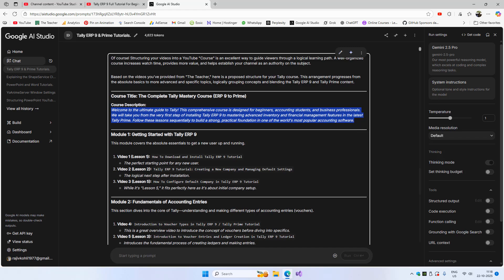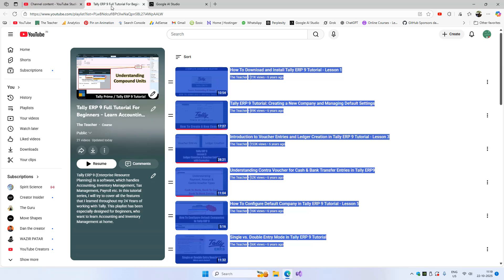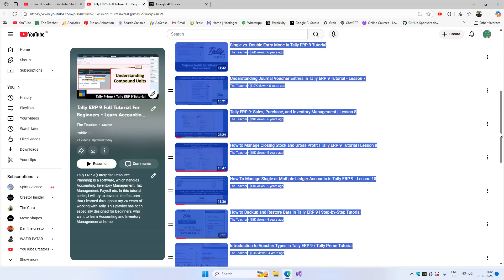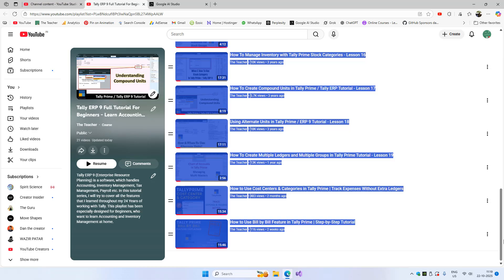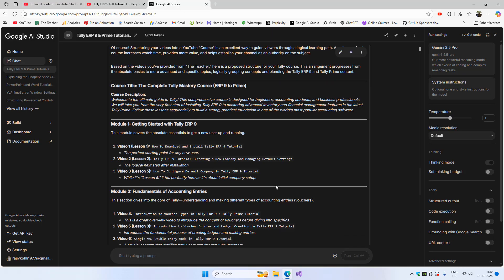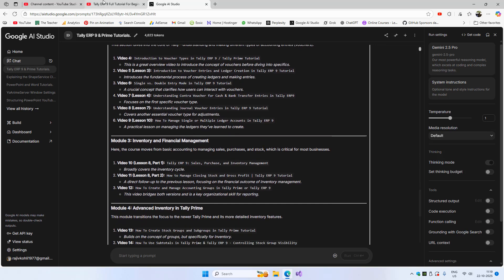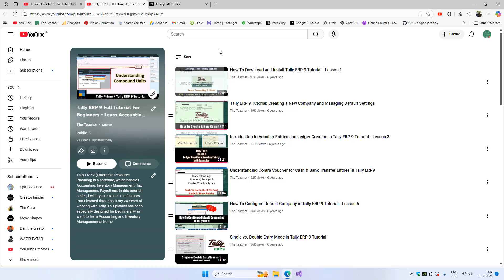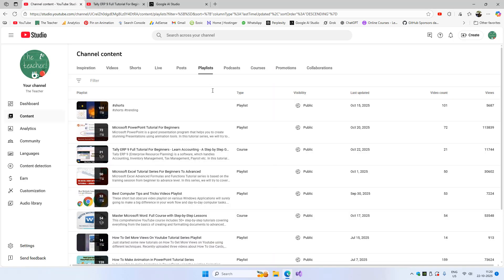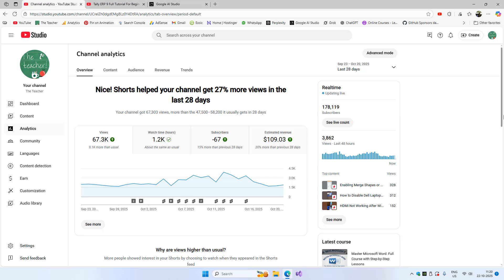Then we have the modules, and you can see how it is asking me to arrange my videos. For example, the video currently at number 5 should be moved to number 3. That's why I provided the AI with all the videos in the course and it helped me structure the data. That's also why I configured the sorting method to manual — because now I'll drag and drop each video according to the suggested module order.